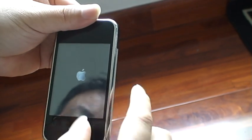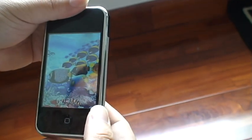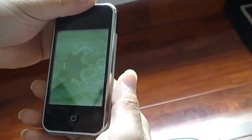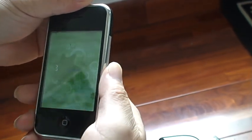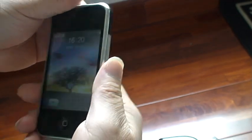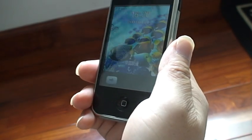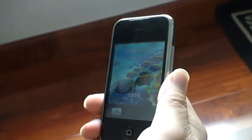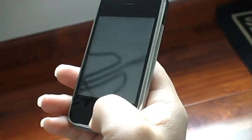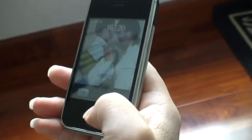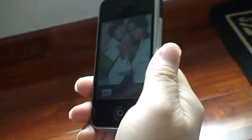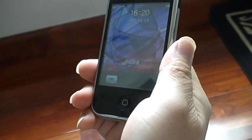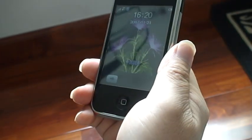You see the Apple sign. You can shake to change.